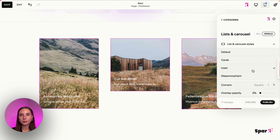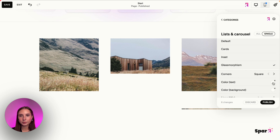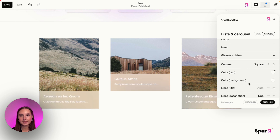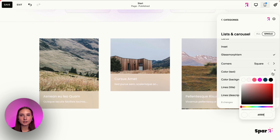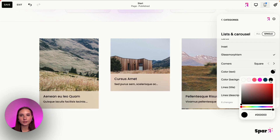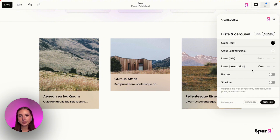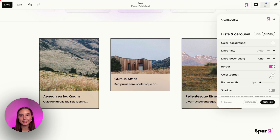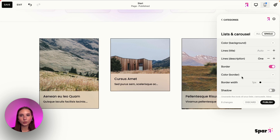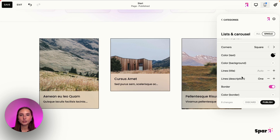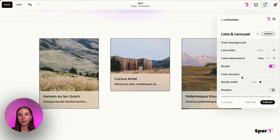We can also do Glassmorphism on the summary block — adjust the text color so it shows up clearly. It's very easy; you don't need any CSS. You can add borders, shadows, whatever you'd like — to your summary blocks, auto layouts, carousel lists, all of that.